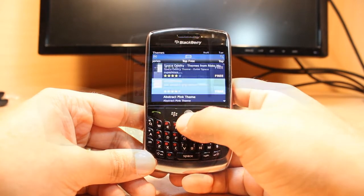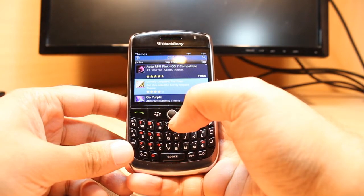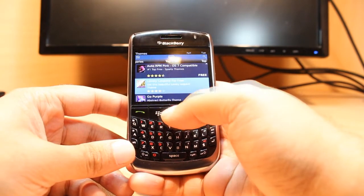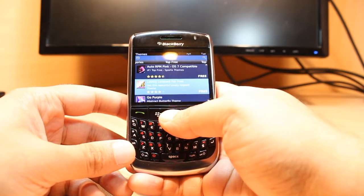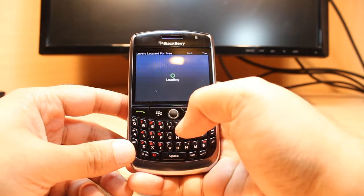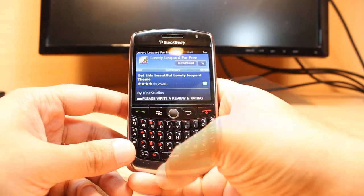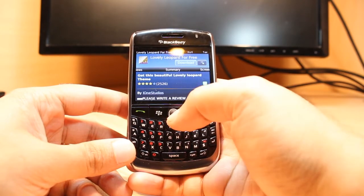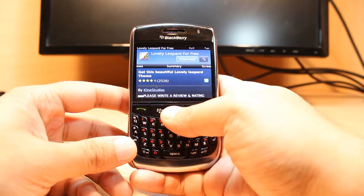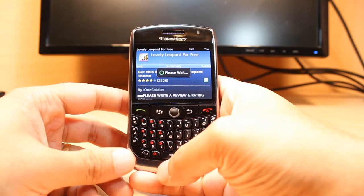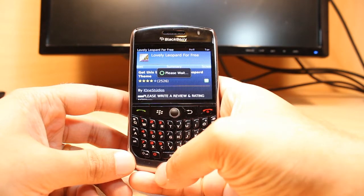Hit at the middle — these themes are free. I want to install this one, Lovely Leopard, for free, just to show you. I hit at the middle. Here at the top you see the download option. Please wait.